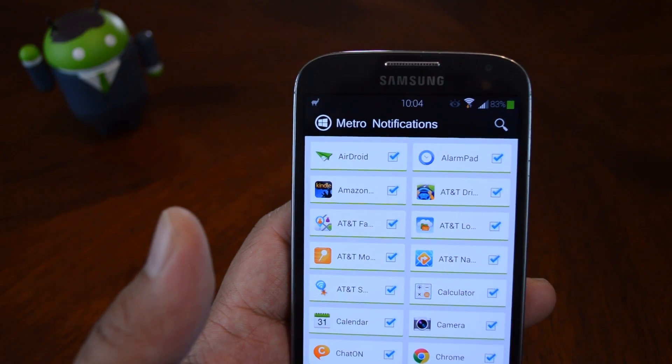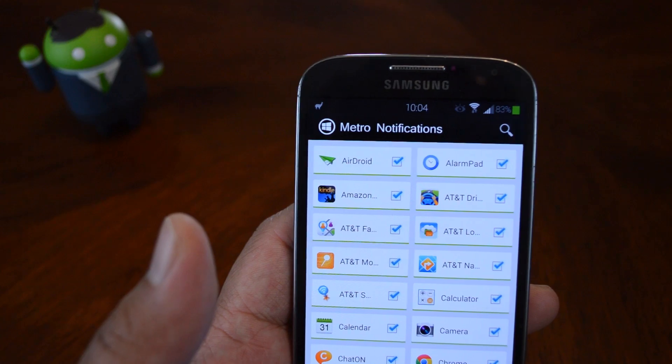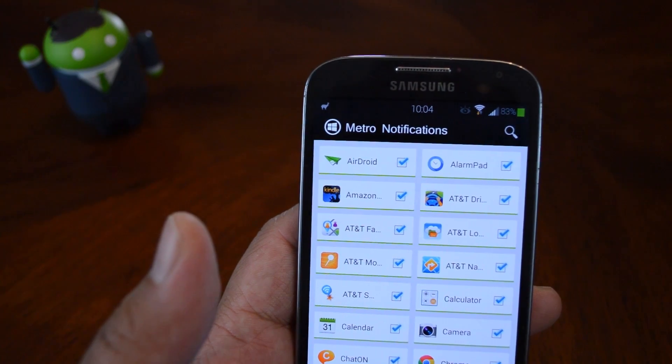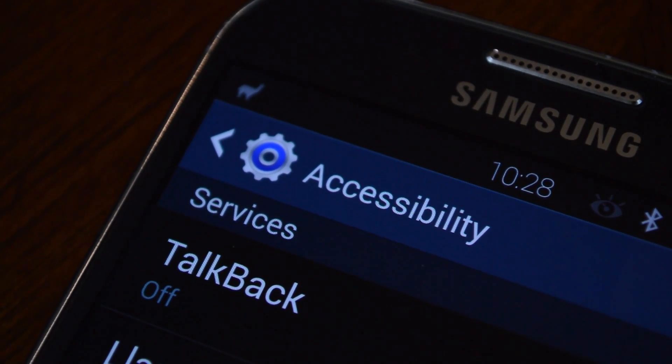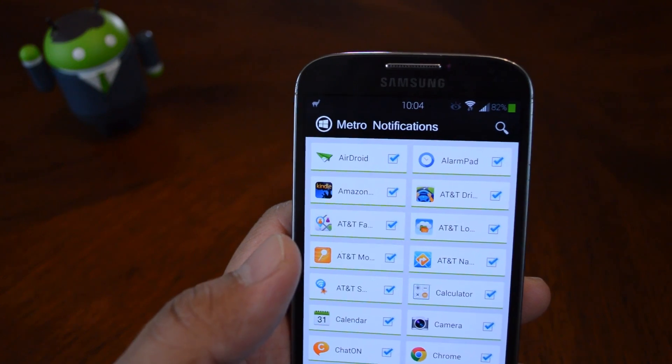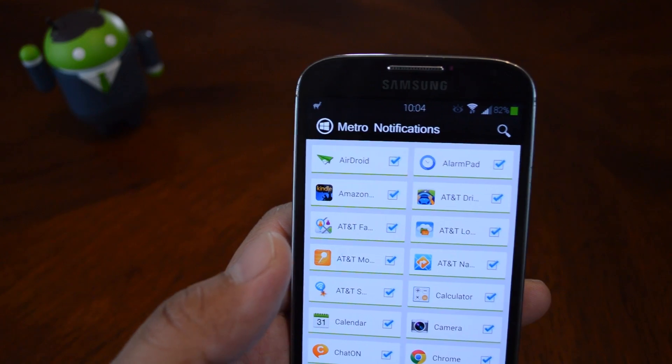If you're running a previous version of Android, it'll ask you to set it up as an accessibility service. So once you're done setting that up, you can head back to the app.